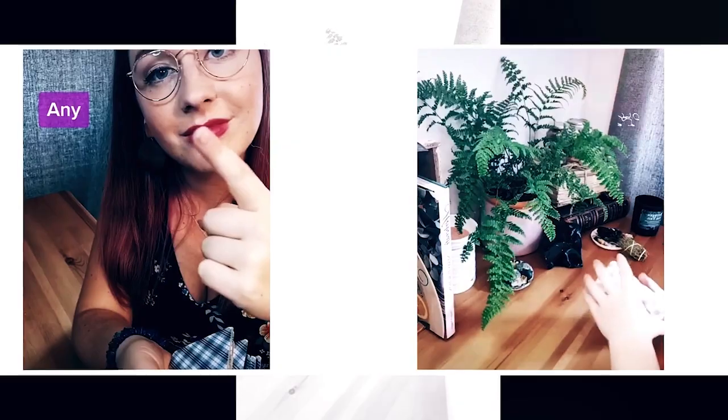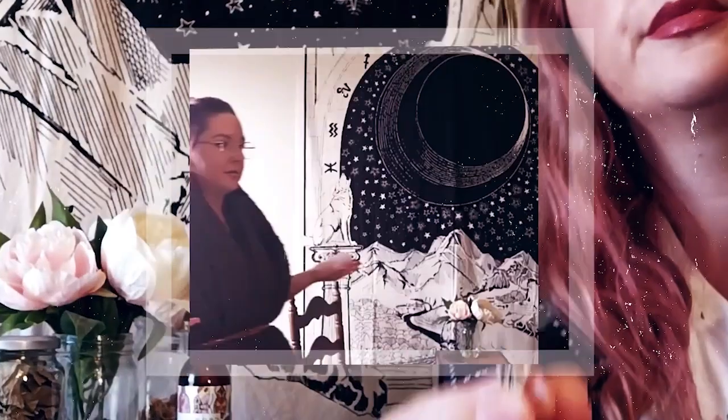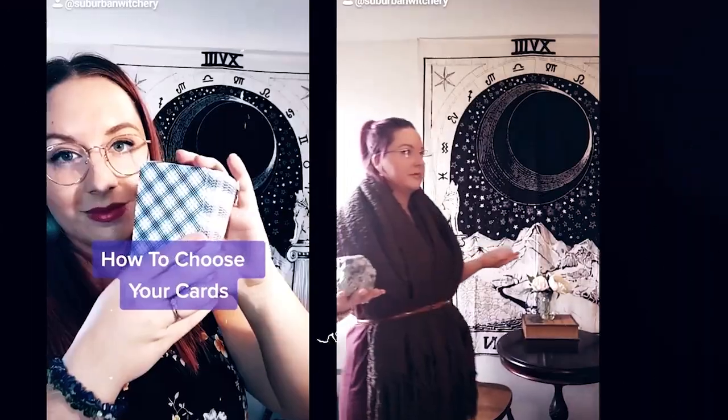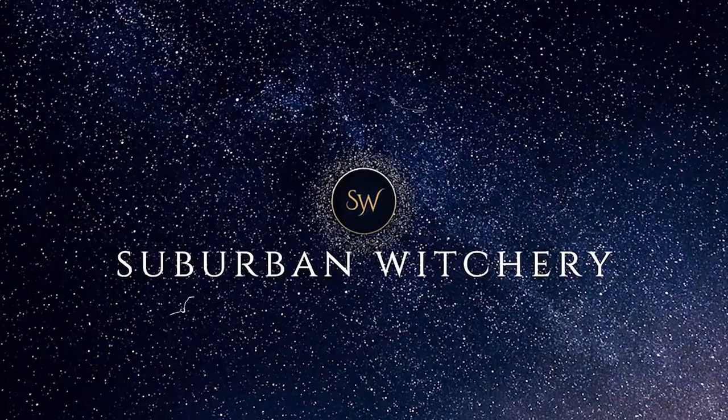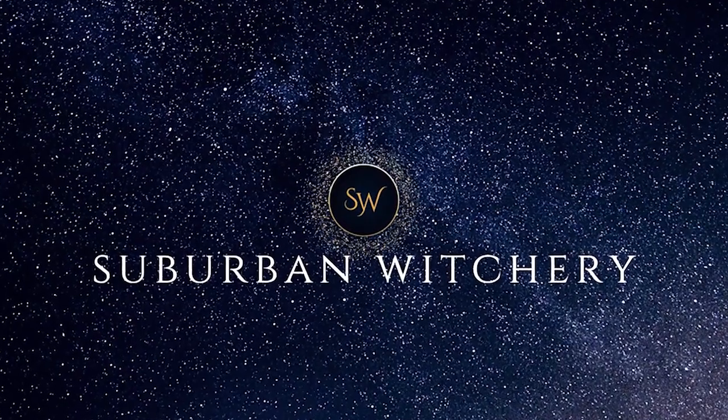Welcome to Witch Talks, the series for spiritual seekers, witches, and enlightened souls. I'm Hannah, the Suburban Witch, professional tarot reader, astrologer, and witch, and I hope you're ready to get up close and personal with your favorite witches.